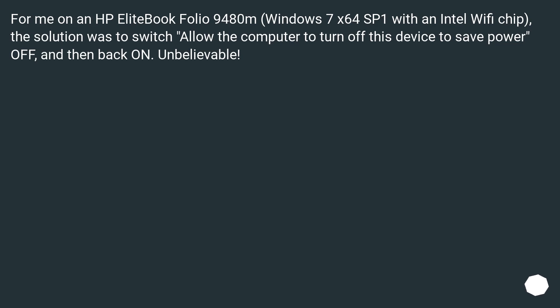For me, on an HP EliteBook Folio 9480m, Windows 7 x64 SP1 with an Intel Wi-Fi chip, the solution was to switch allow the computer to turn off this device to save power off, and then back on. Unbelievable.